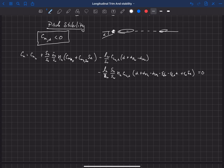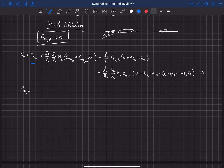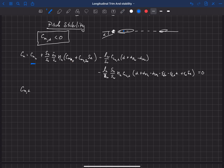Now let's take the first derivative of this — CM_alpha, the change in pitching moment with respect to alpha about the center of gravity. We just take the derivative of the full expression with respect to alpha. It turns out the first term doesn't matter: the pitching moment on the main wing is at the aerodynamic center of the main wing, and that doesn't change with angle of attack. Similarly, the next term — the pitching moment of the horizontal at zero elevator deflection — is about the aerodynamic center of the horizontal and also does not change with angle of attack.